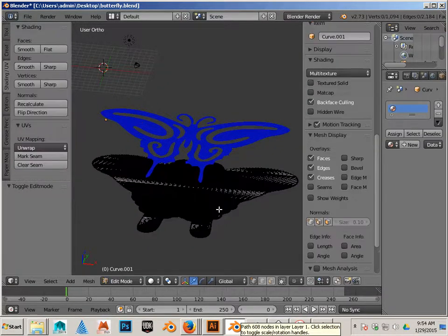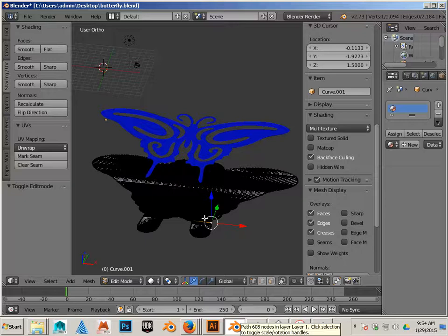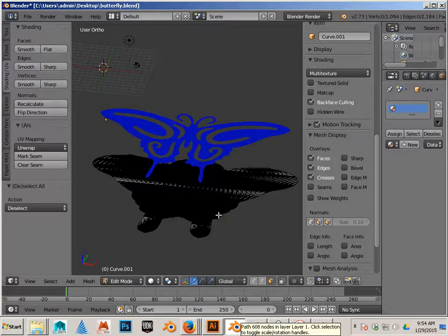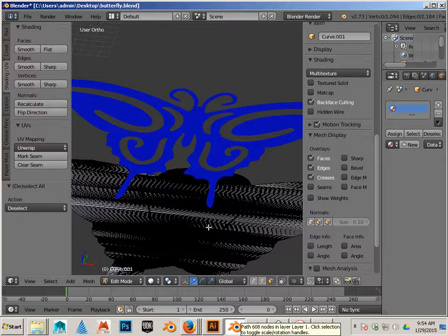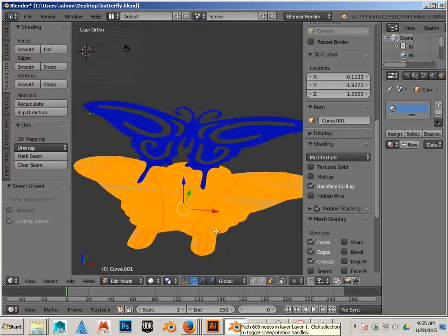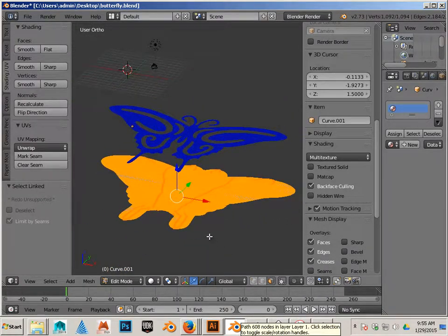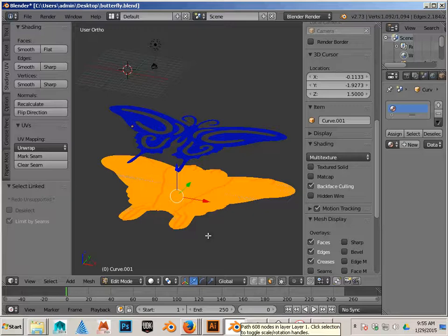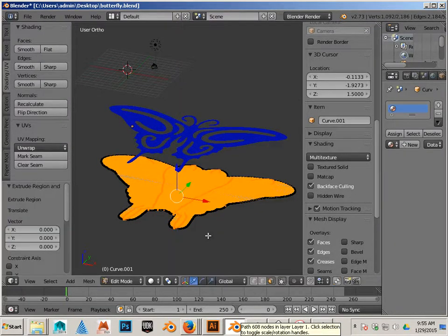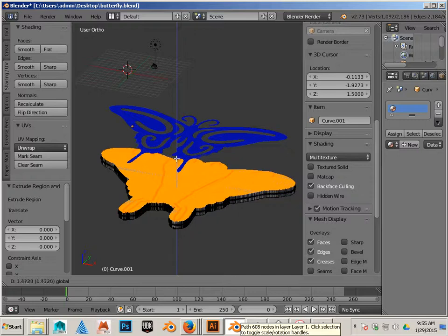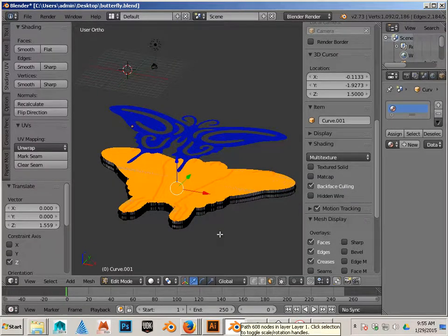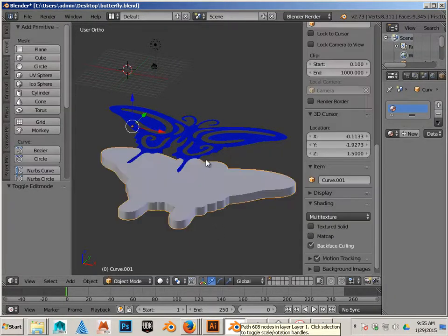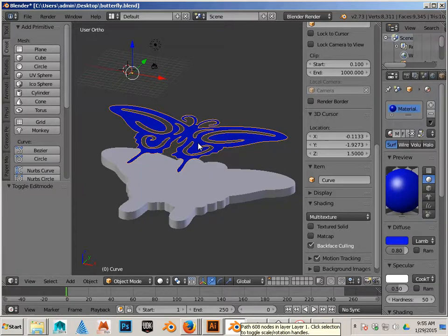The bottom one, I'm going to Tab into Edit Mode. Go to Face. And click L on the keyboard until I was able to highlight the whole entire object. Control-E, right-click, and then move this up.